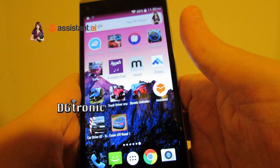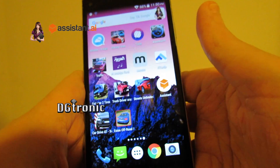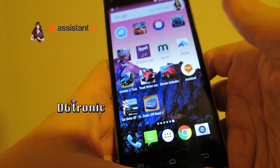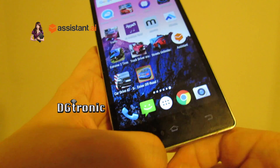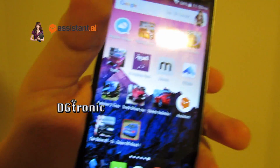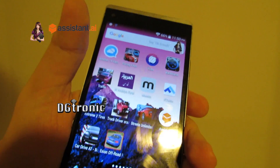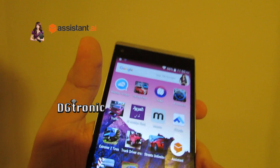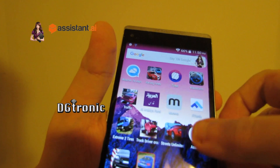Now let me show you something really cool. One of the ways to activate it is by shaking the phone. So let me do that. Oh, it's not working somehow.